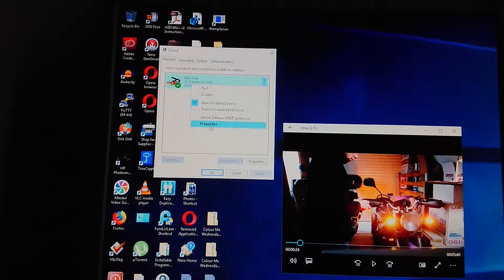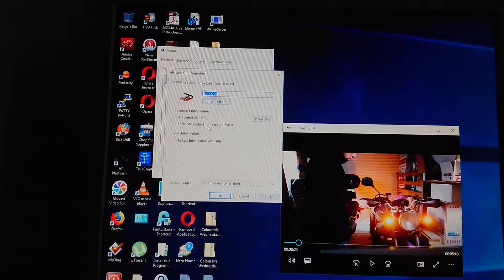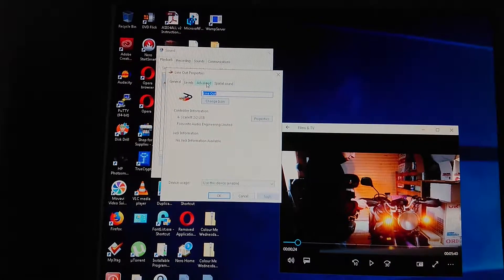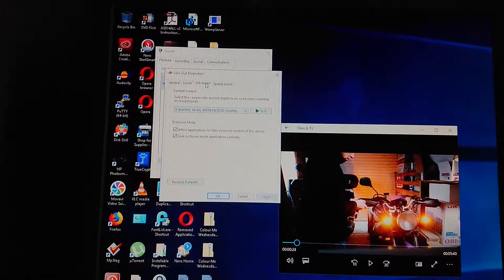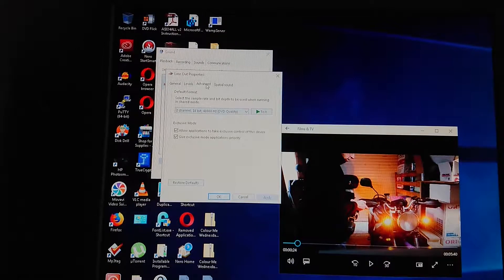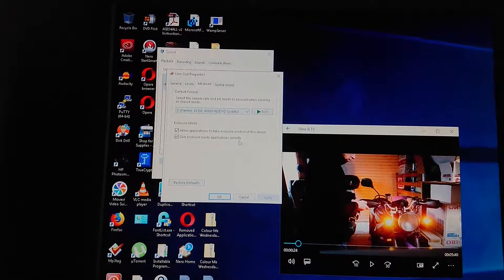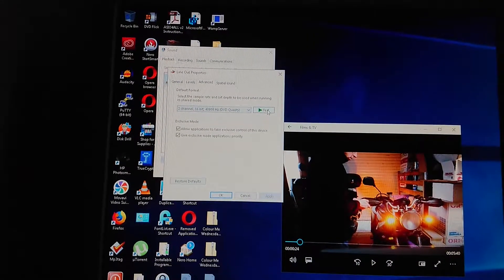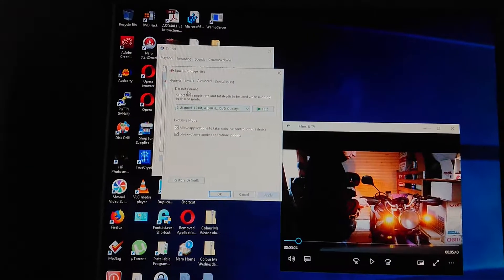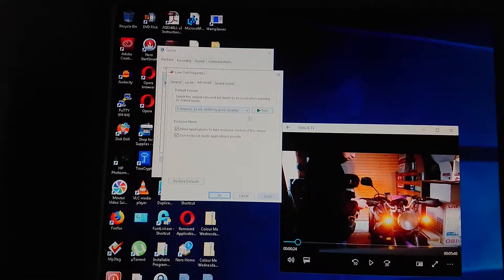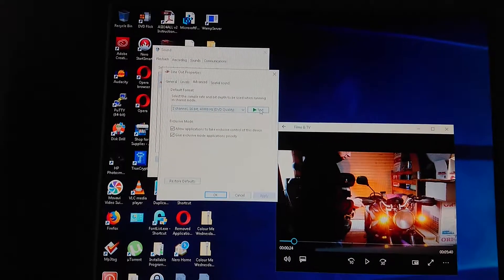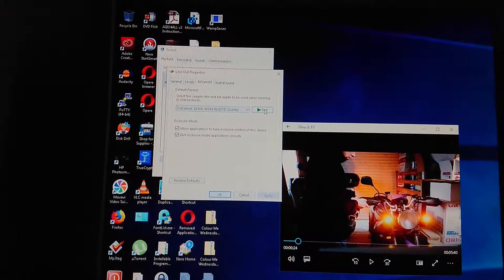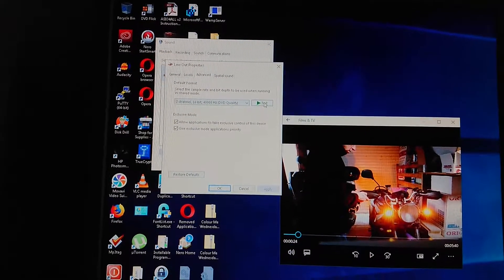...properties, click on advanced. Now here you've got a test facility for the default format that you've chosen, and this is what it sounds like.